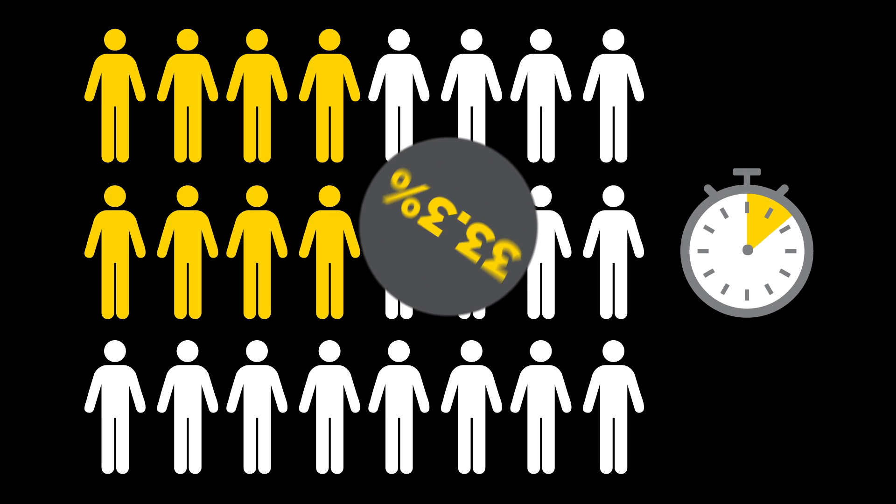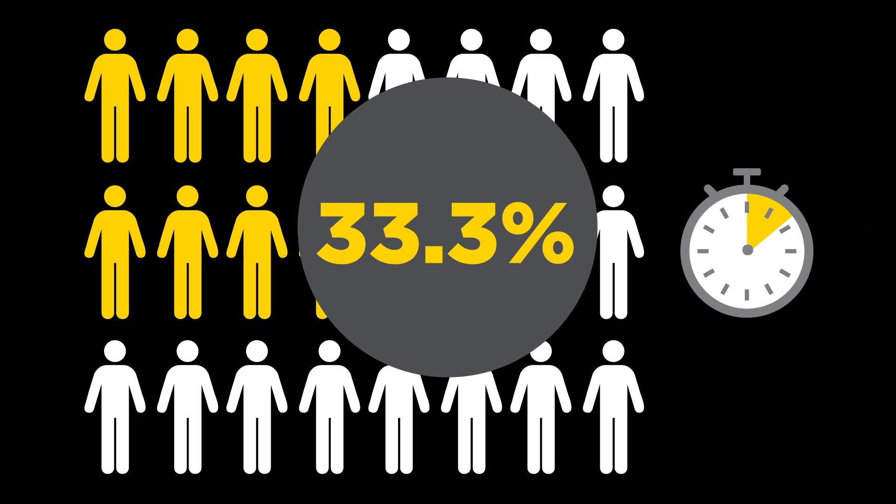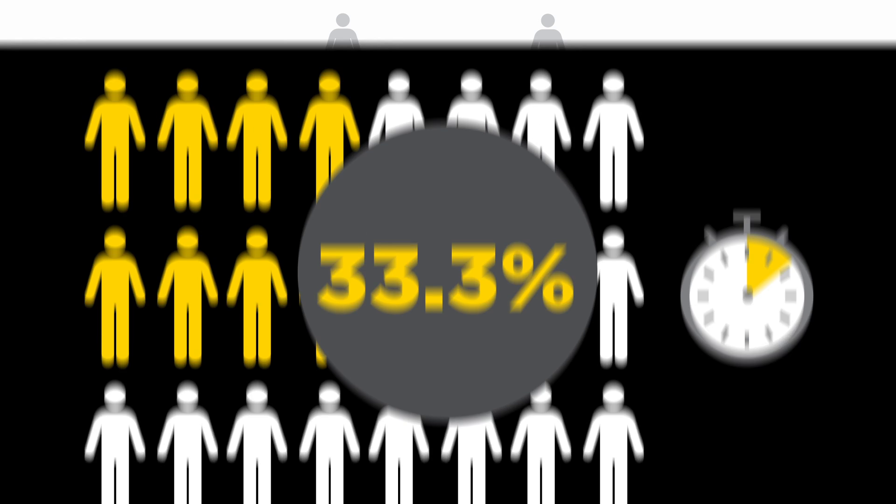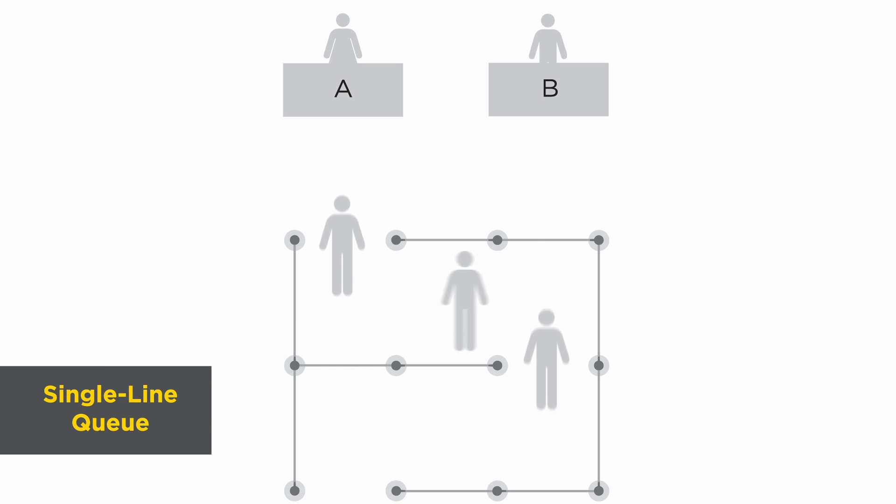In other words, each customer has a 33.3% probability of waiting the maximum wait time.